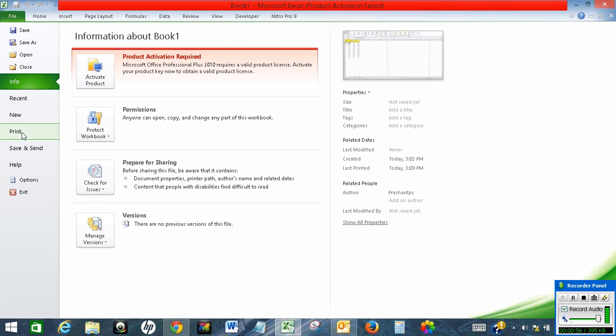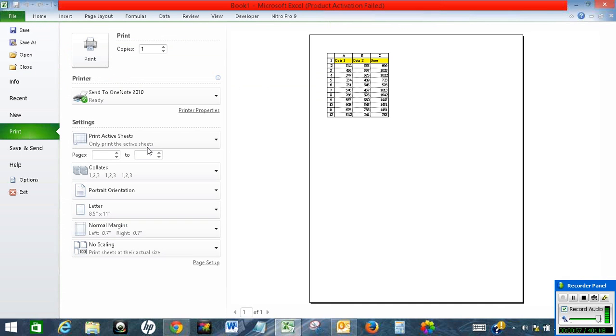Let me show you the print preview. So this is the print preview — as you can see, there are gridlines as well, along with the row and column headings.